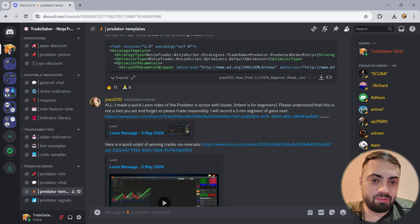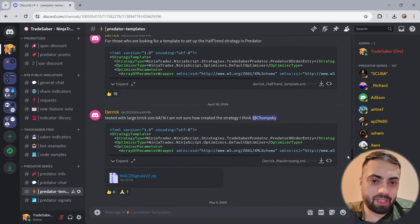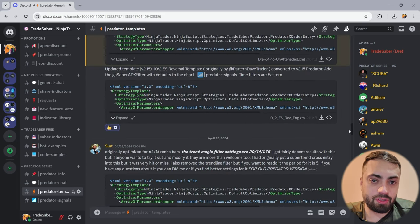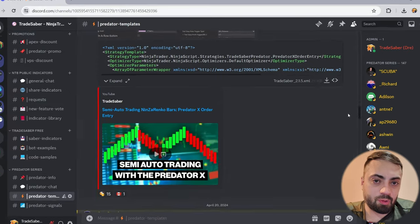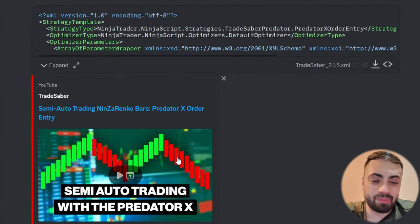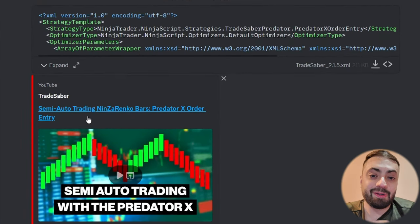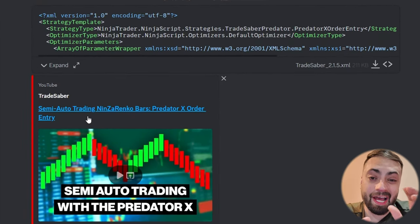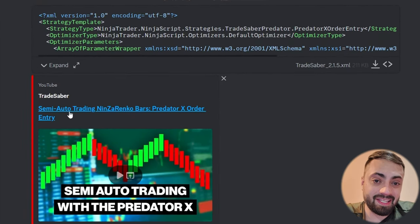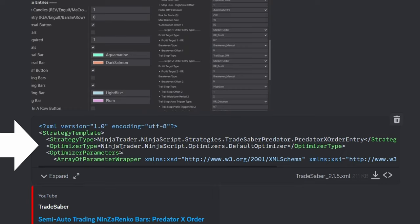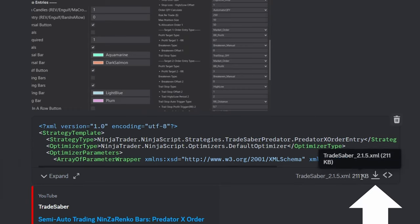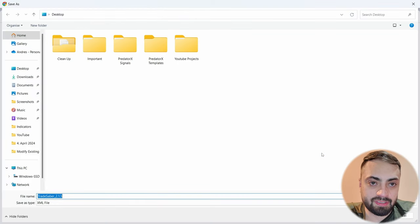For this example I'm just going to use the one I made for my semi-automated approach. You can find the video of how I use that in this room as well, but all we're going to need is the XML template itself. So all we do is download the template.